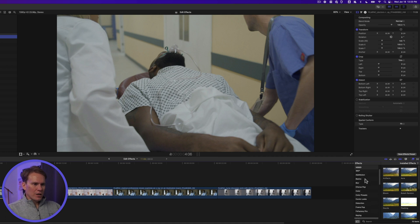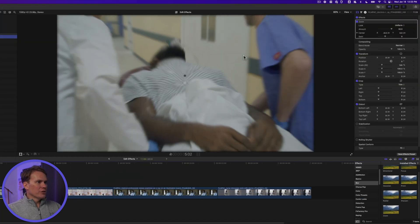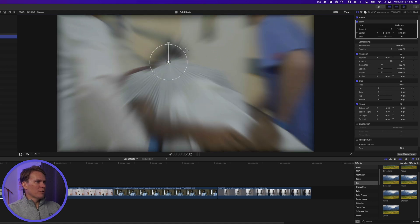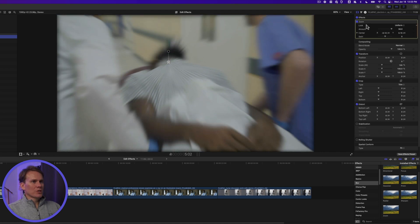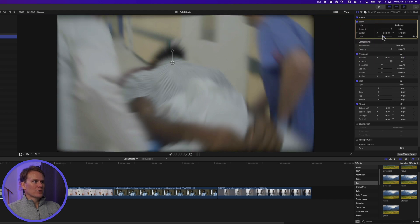Go to the effects browser, go to Blur, and let's edit the Zoom effect. Drag and drop it onto your clip and you'll notice some on-screen controls. You can move the center point around to change the focus of the zoom blur — let's move it up by the patient's head. You can adjust the amount of zoom with the on-screen control, and you can also make those changes in the inspector. The Amount is tied to one control and the Center is tied to another, and you'll see as you move the on-screen control that it changes in the inspector.